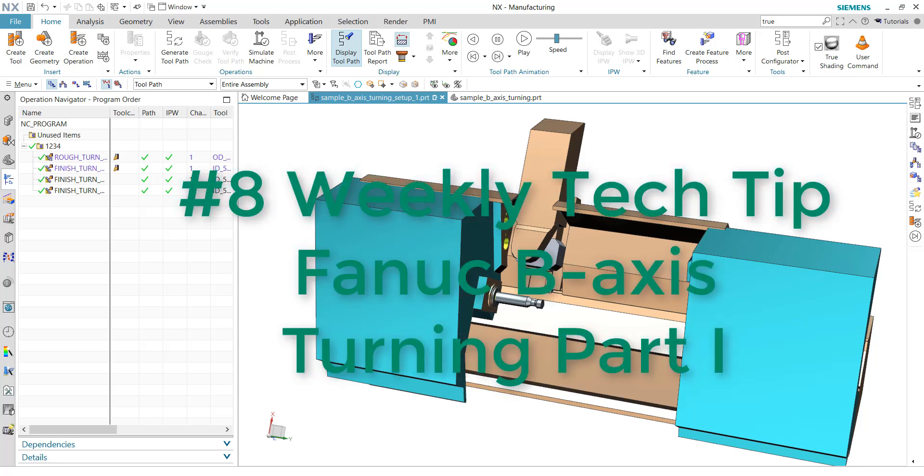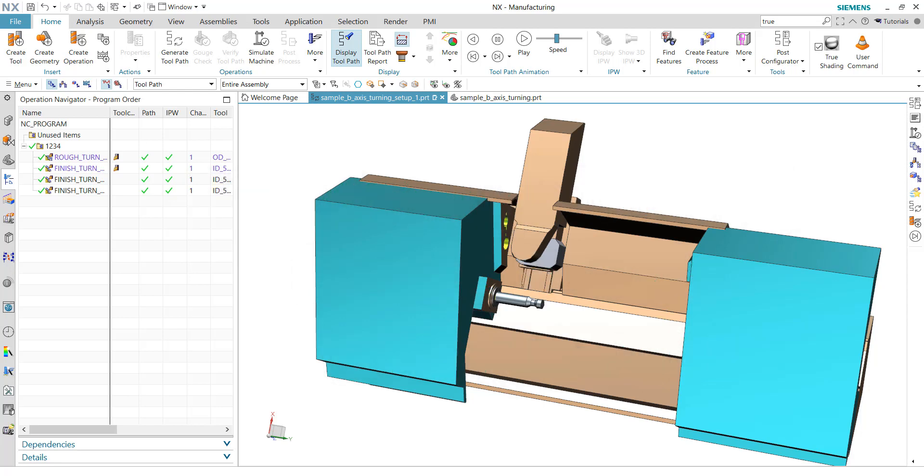Welcome to our Weekly Tech Tip number 8. Today, I want to show you B-axis turning for Fanuc Single Channel Machine Tool. It's based on the SIM15, so you can reproduce it easily if you want.